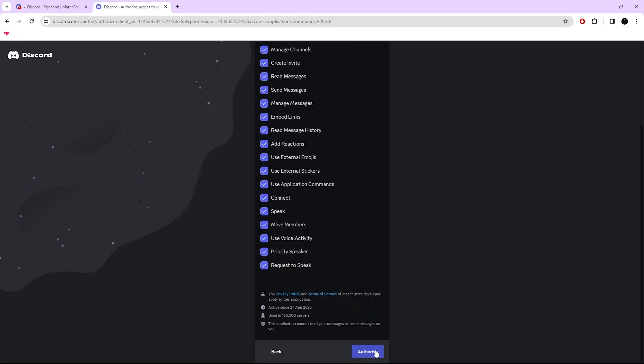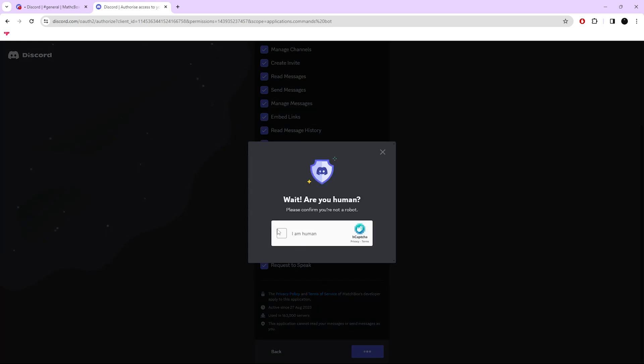Now you can press Authorize to invite the bot. Wait, yes, I am human.